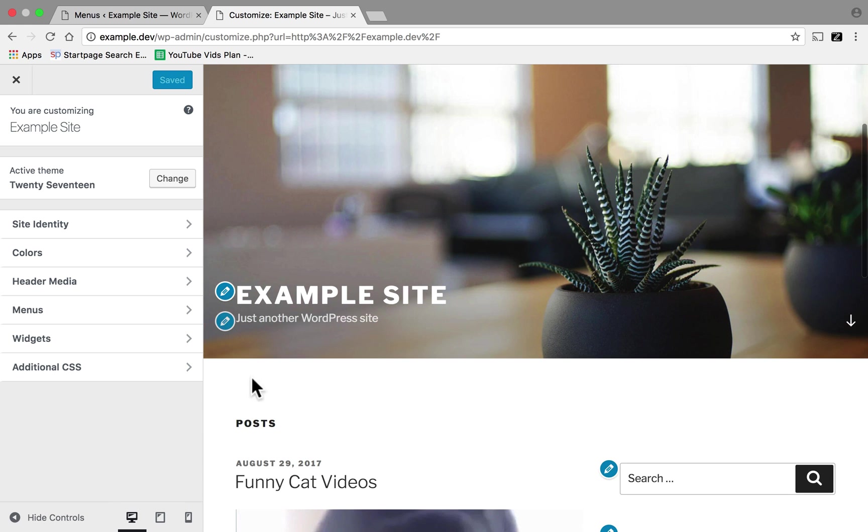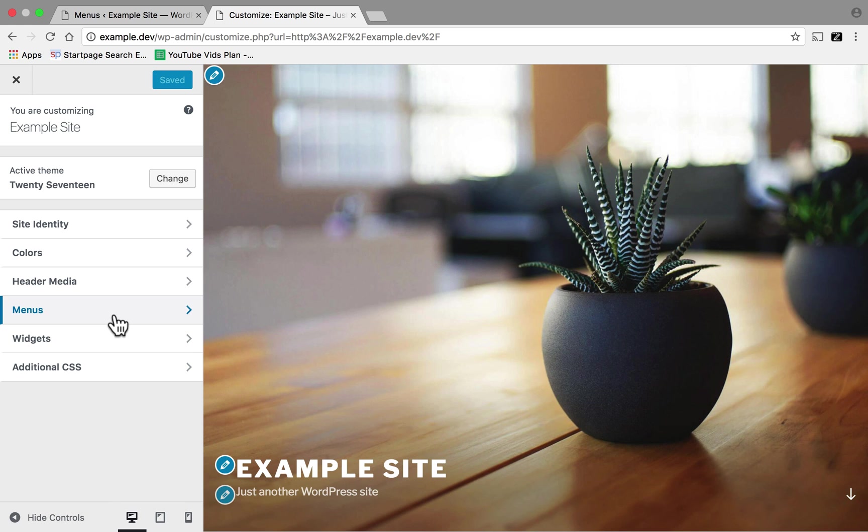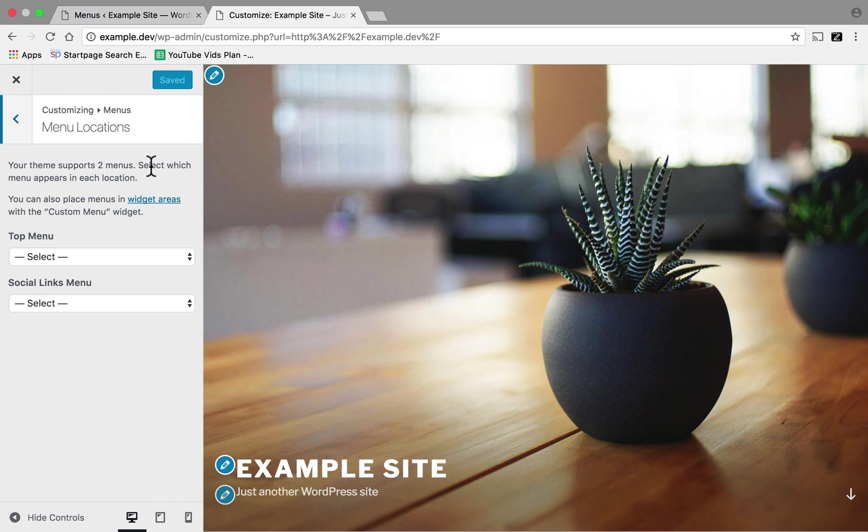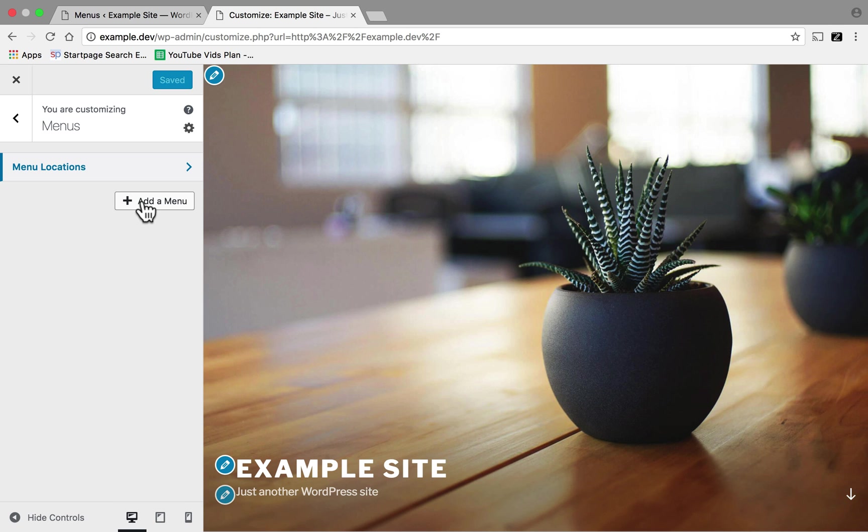And you can see I have no menu. In the bar that opens on the left, we're going to click Menus. If we click Menu Locations, you can see that we have a top menu and a social links menu, just like we had before because this theme still offers them. I'm going to click Add a Menu.